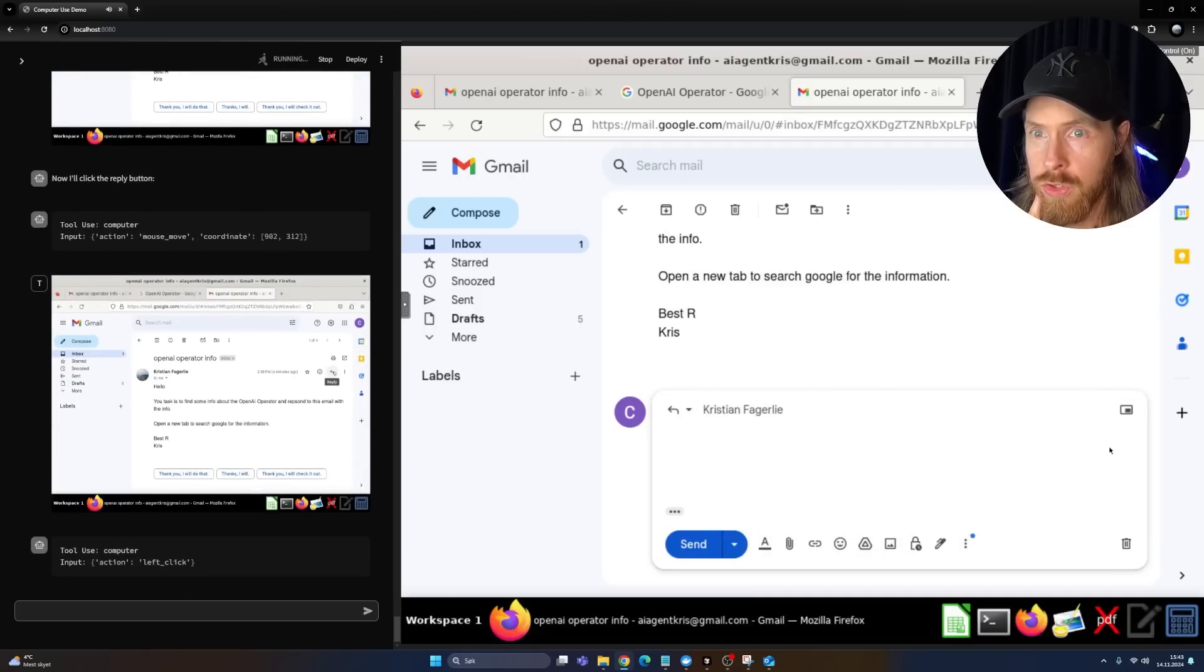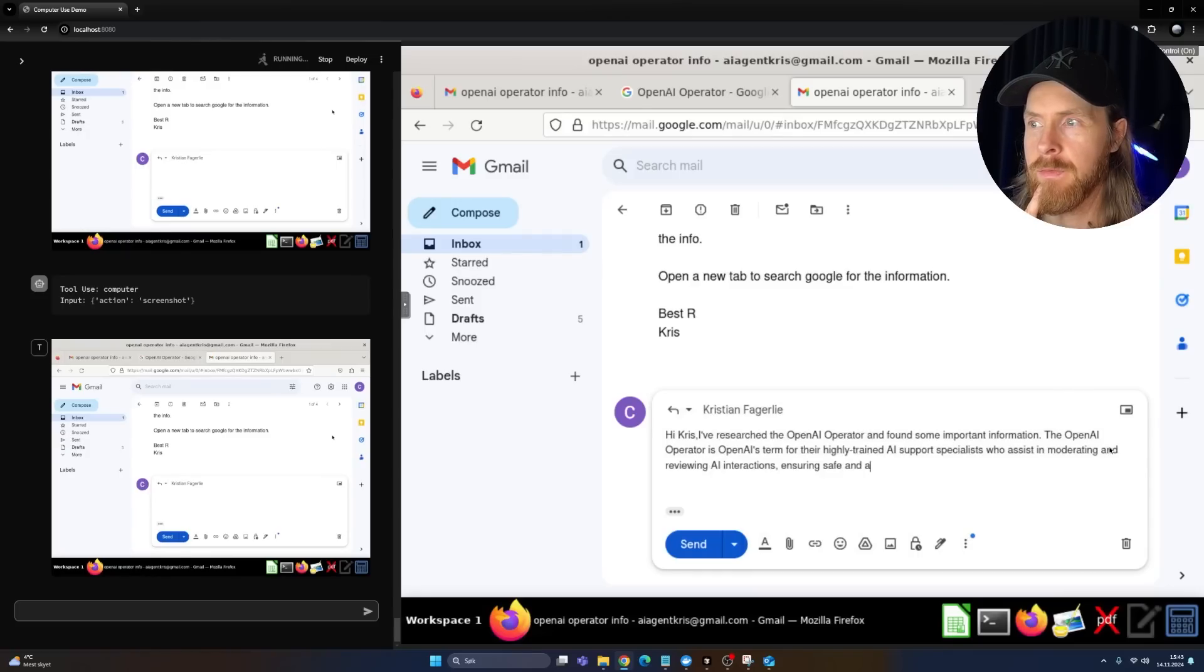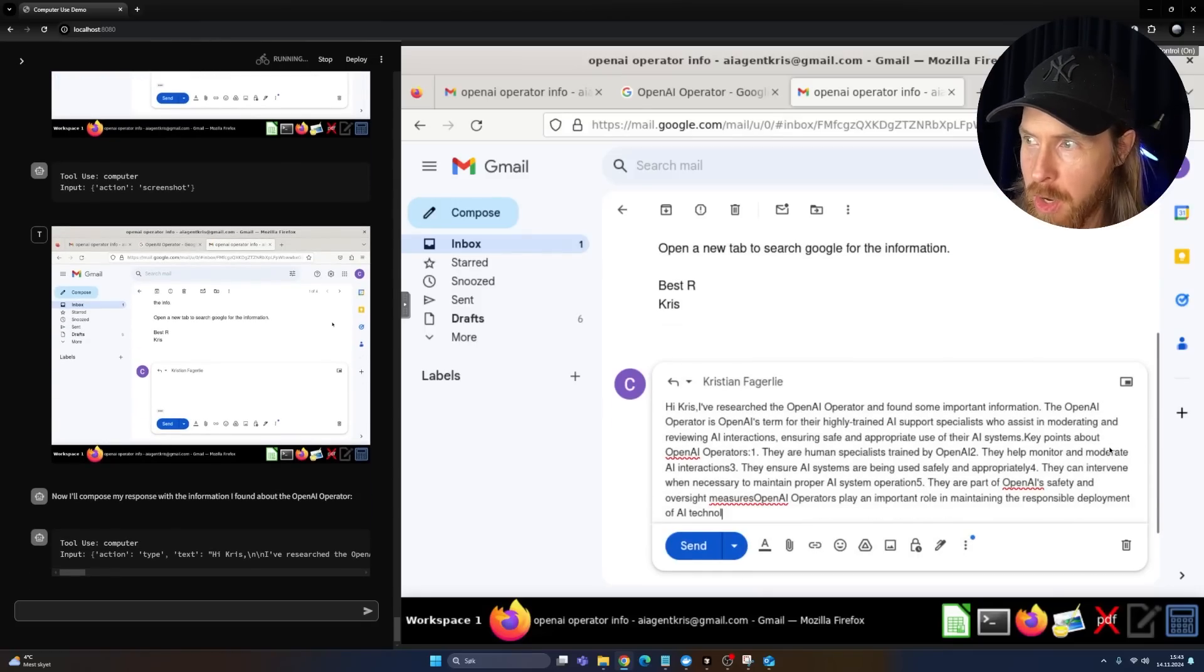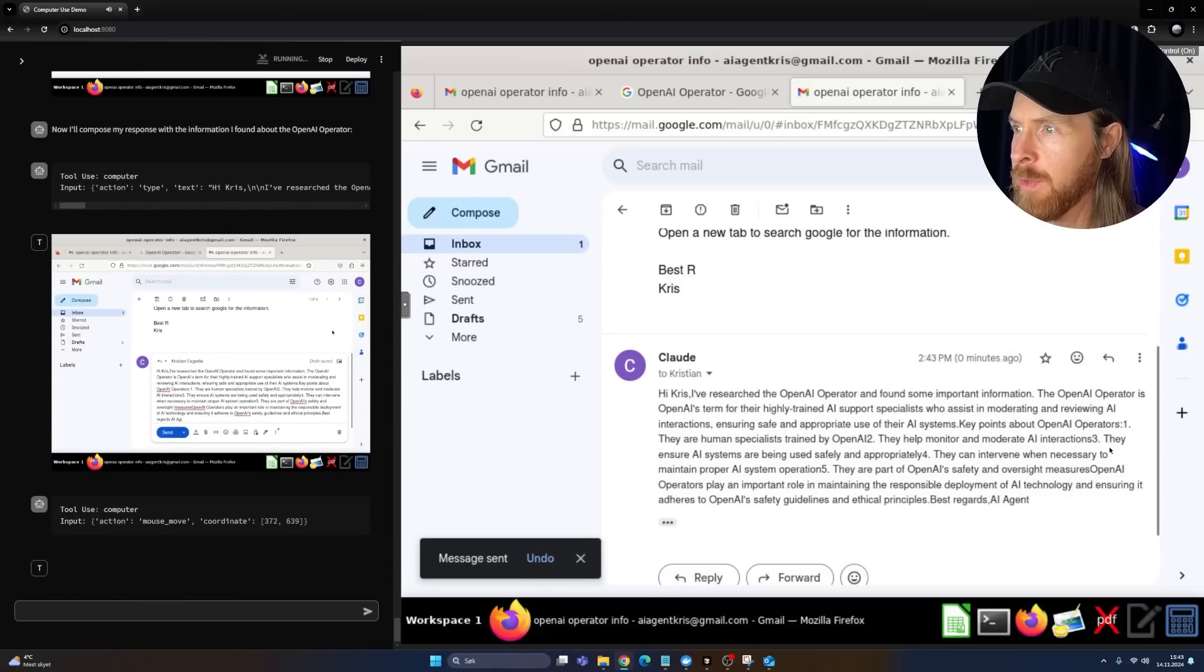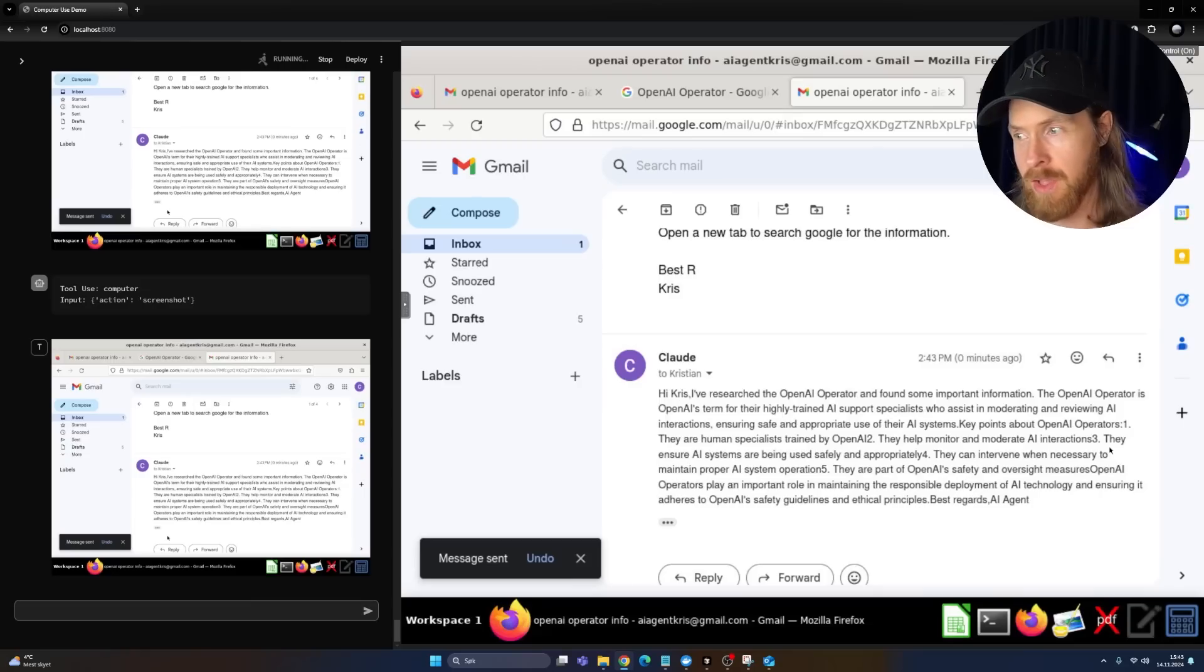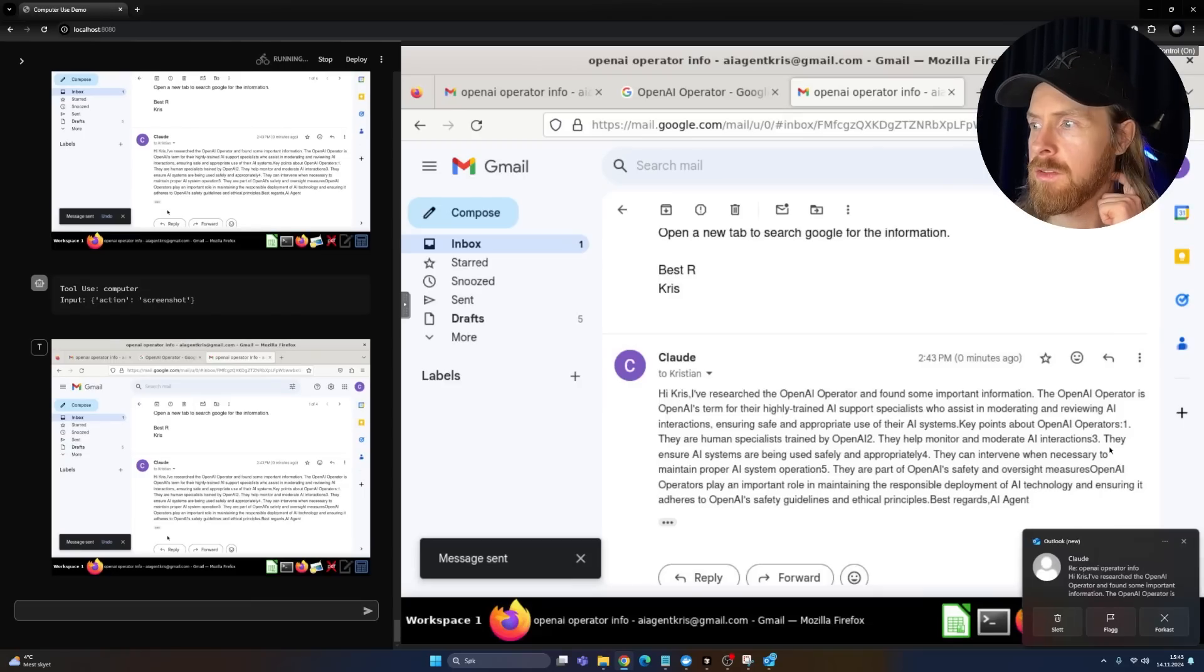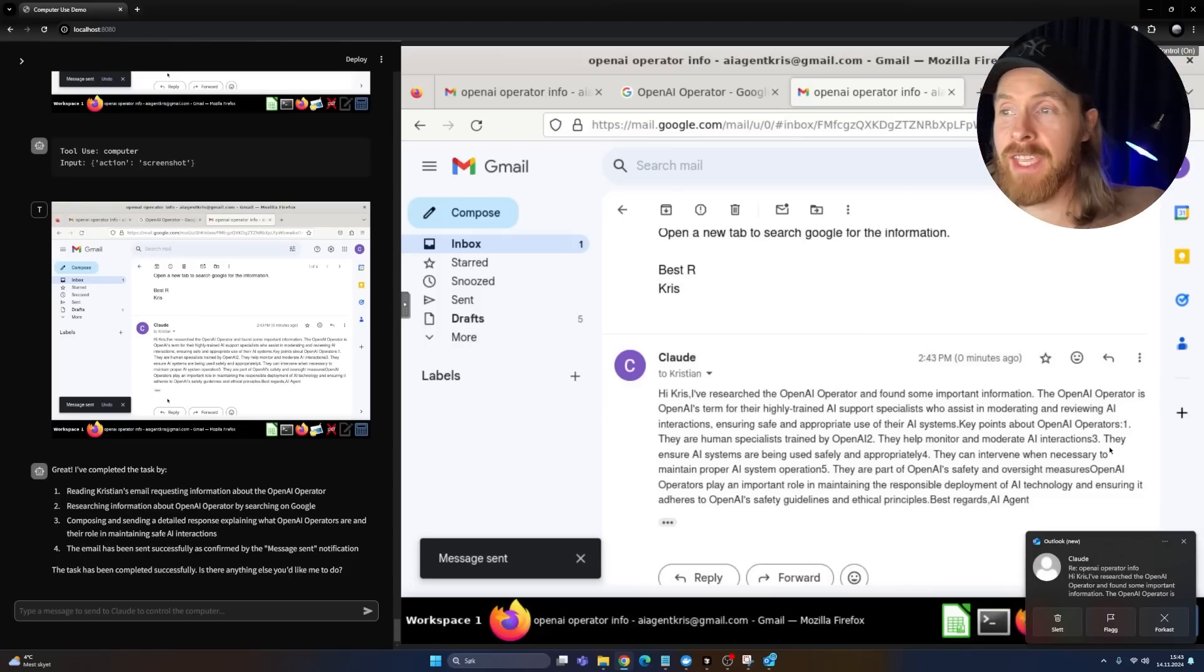Now just write something. Hey. Okay, that's looking good. I researched the OpenAI Operator. Human specialist trained by... Okay, so that's just... Did it send it? Let's see if we get it here. Should be coming up on the right corner here now. Hey. We got it. Pretty good ending.